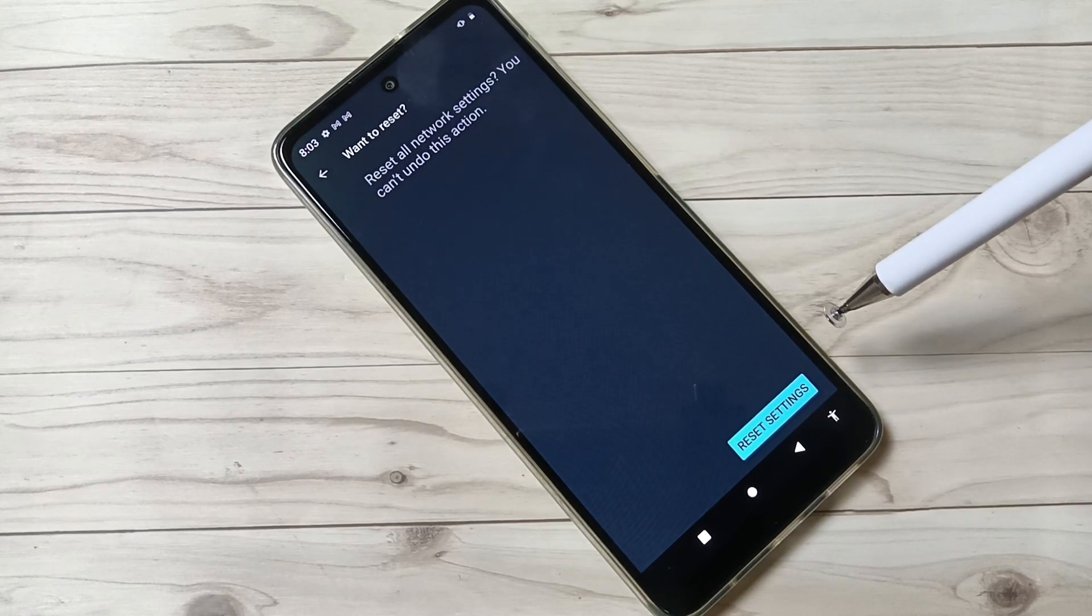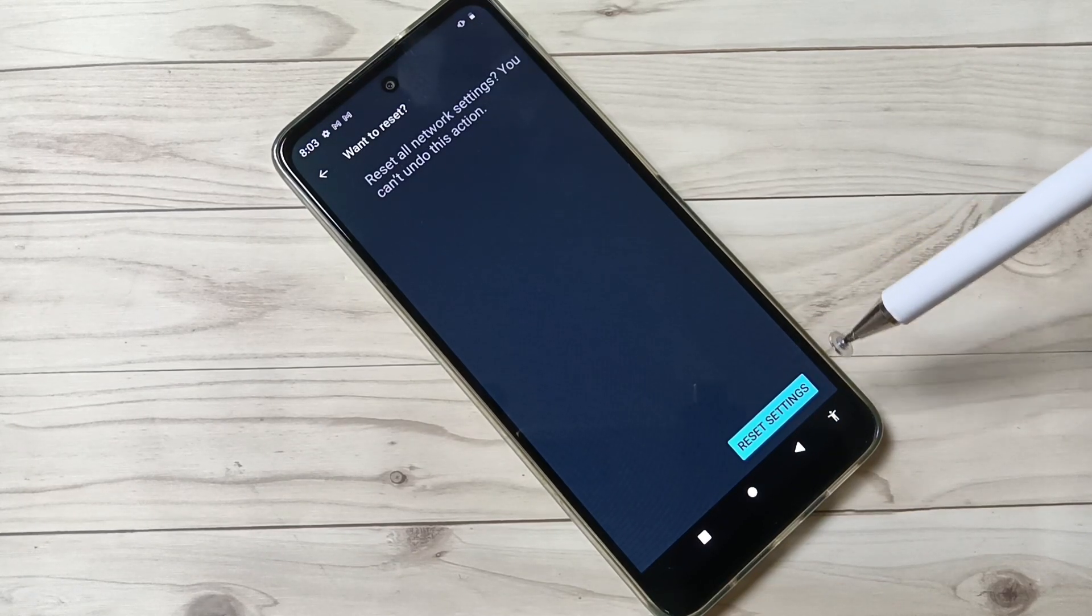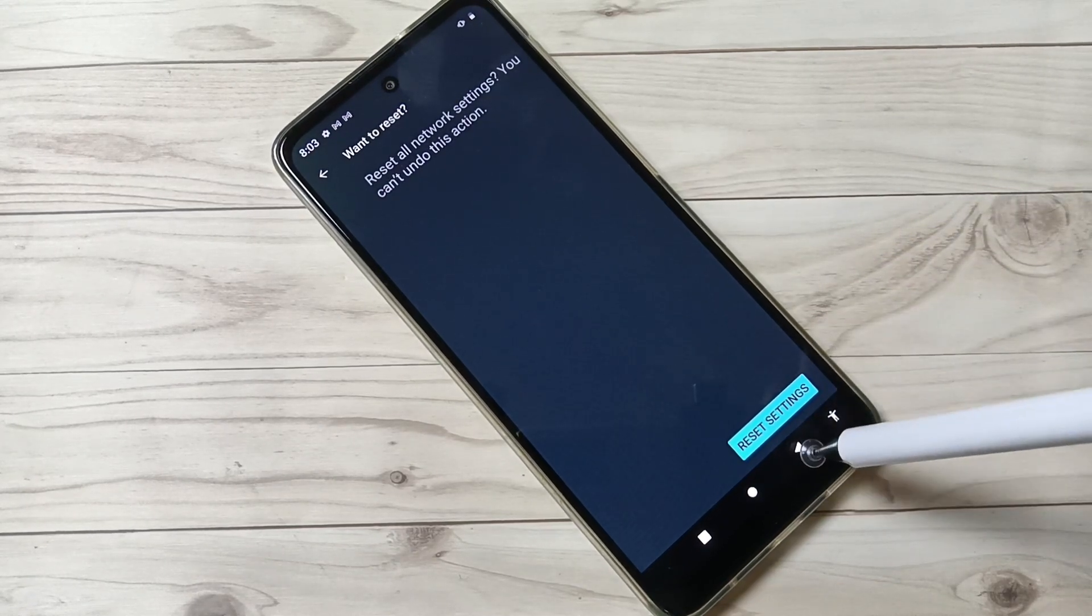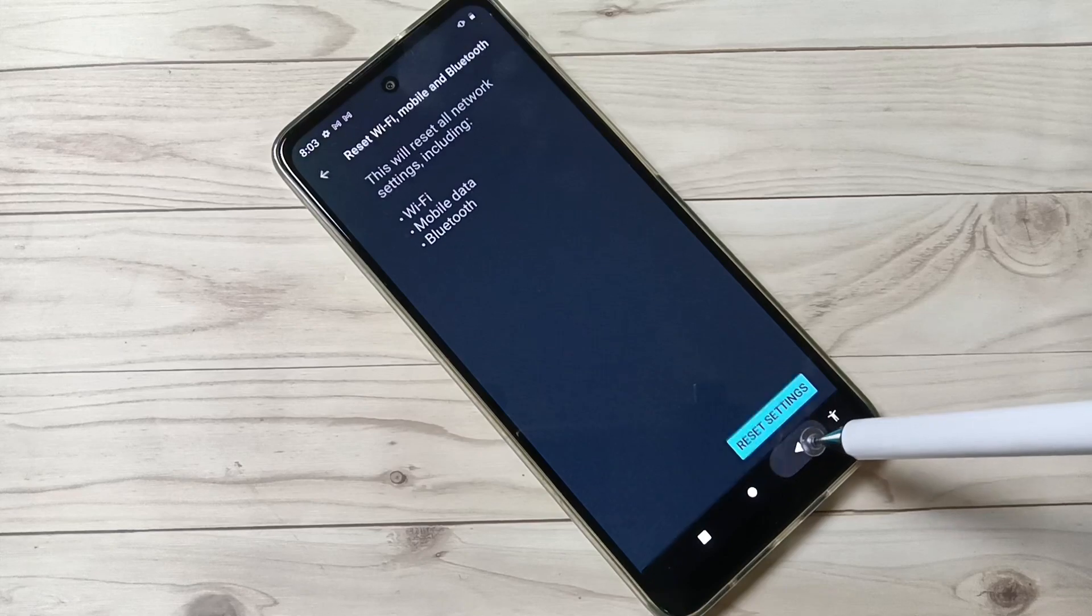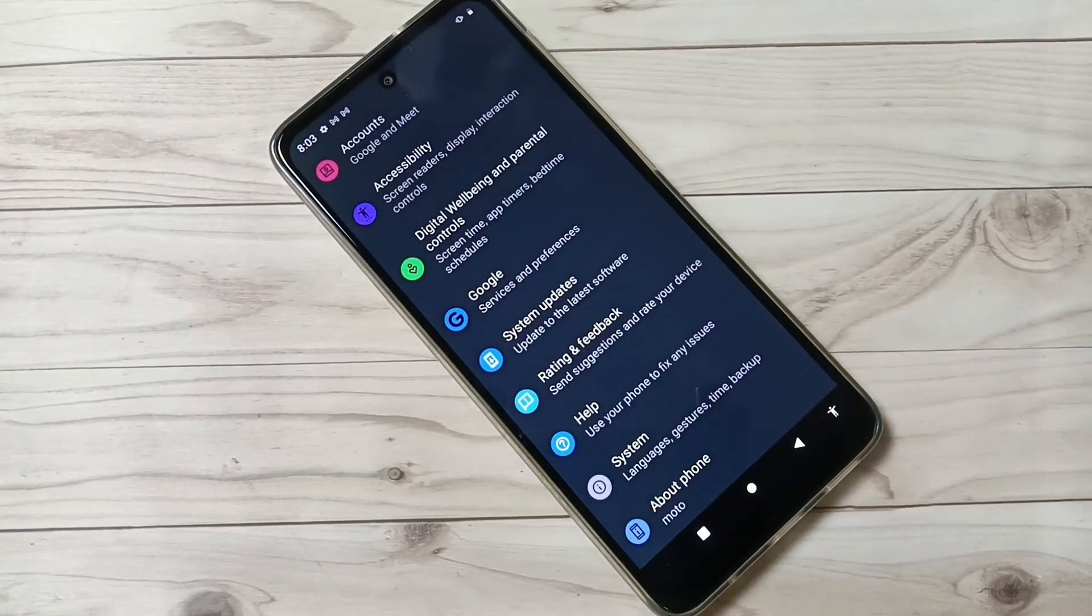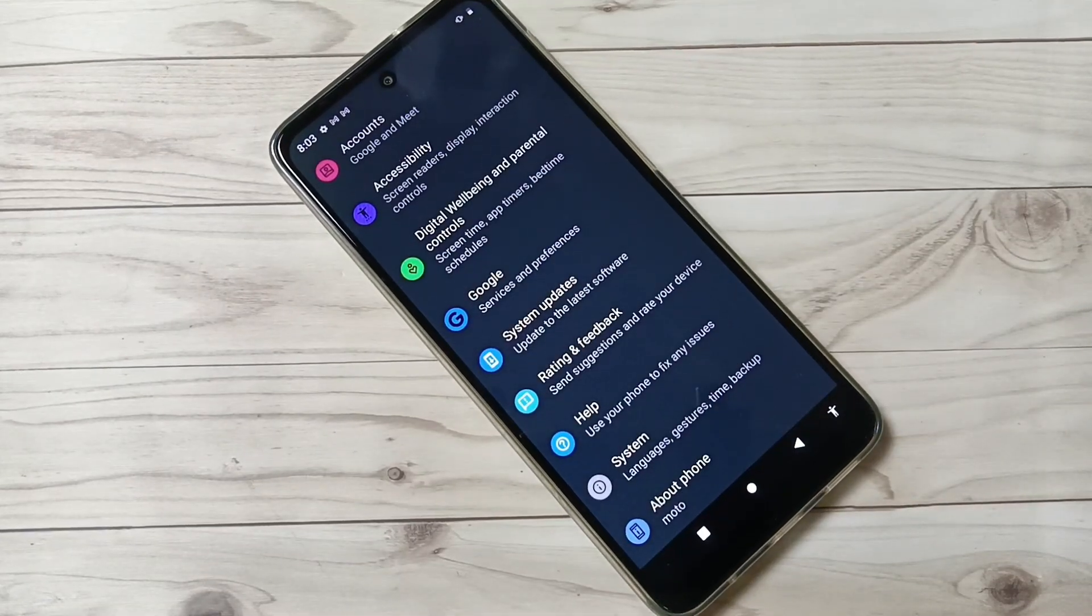So simply in this way you can reset network settings and network related issues in this device. Thank you for watching, thank you, bye.